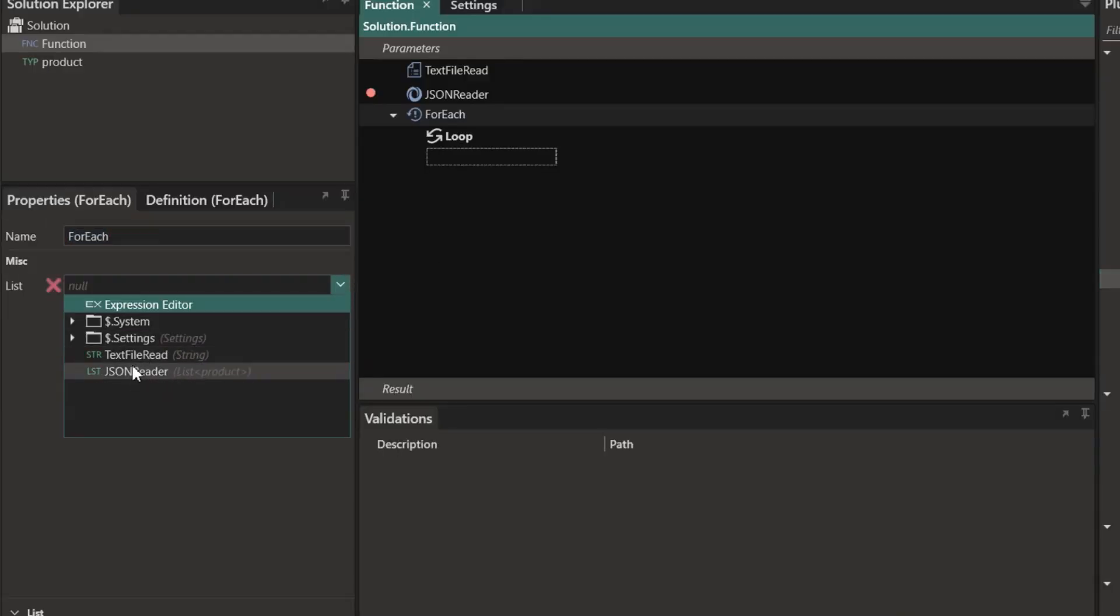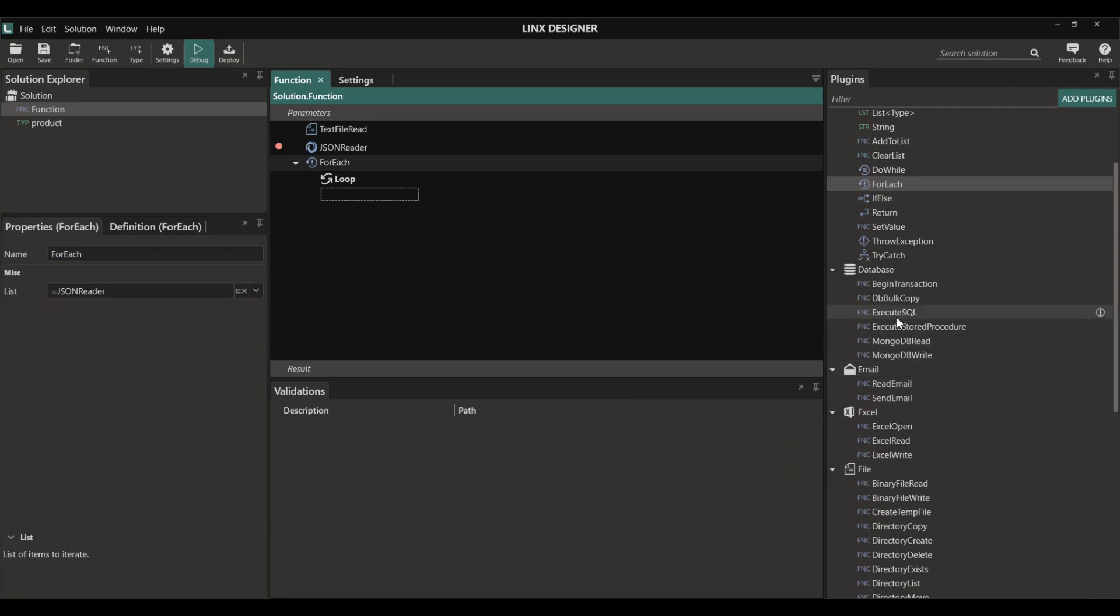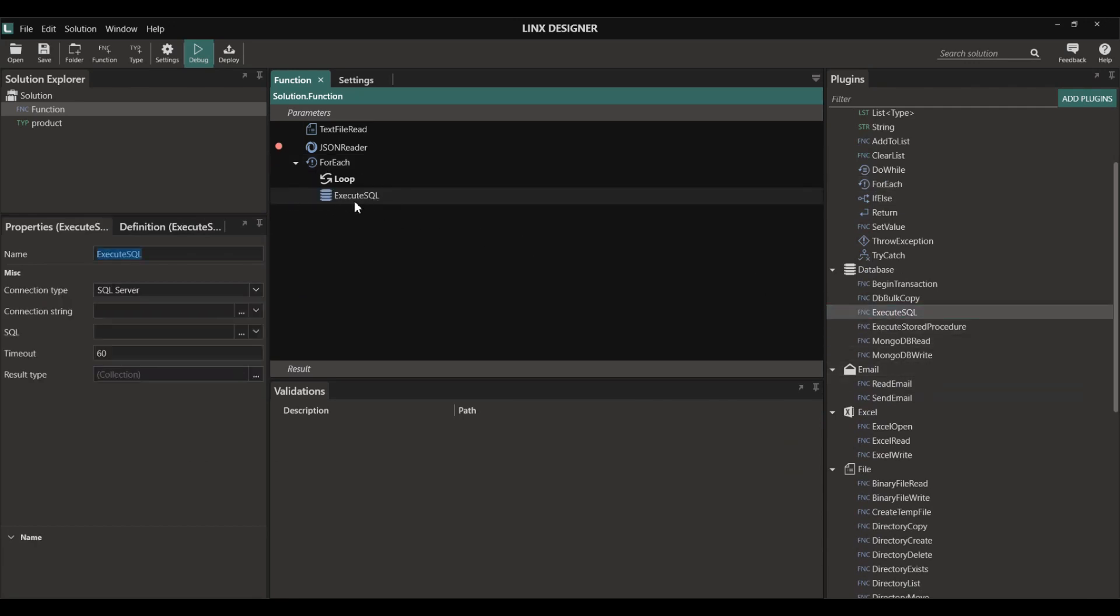And then simply select the JSON reader as my list. Then for each data item we can choose whatever we need to do with it.